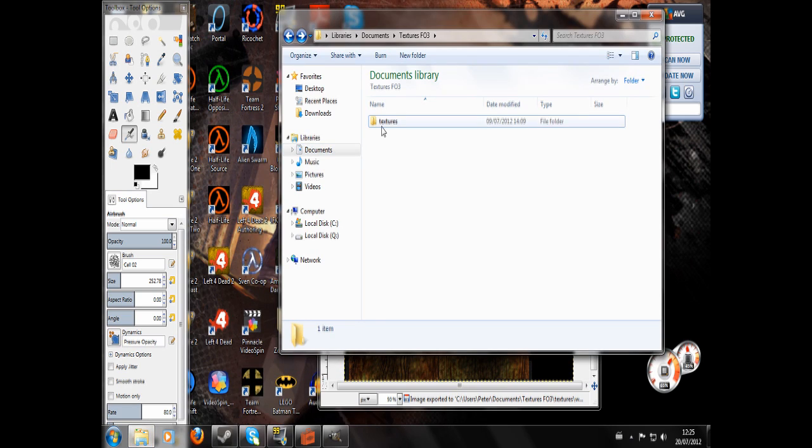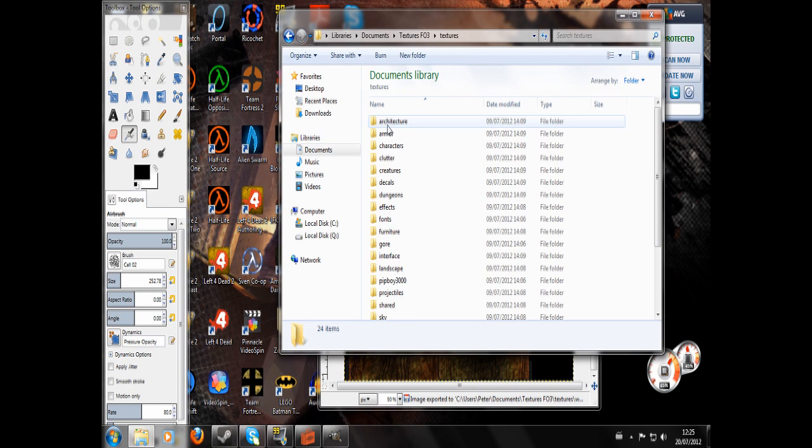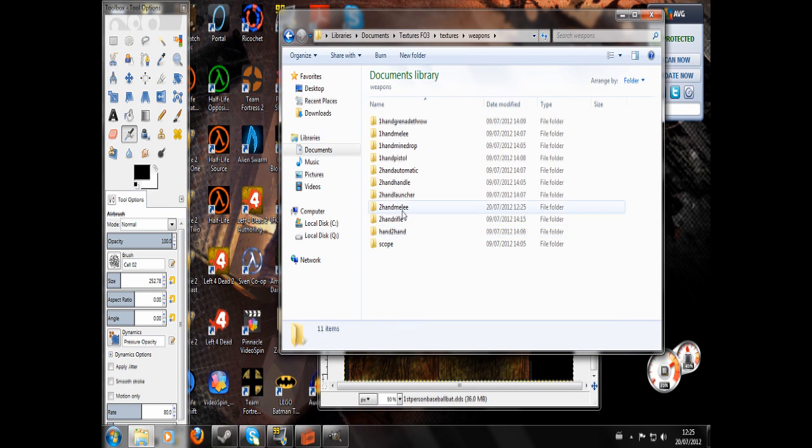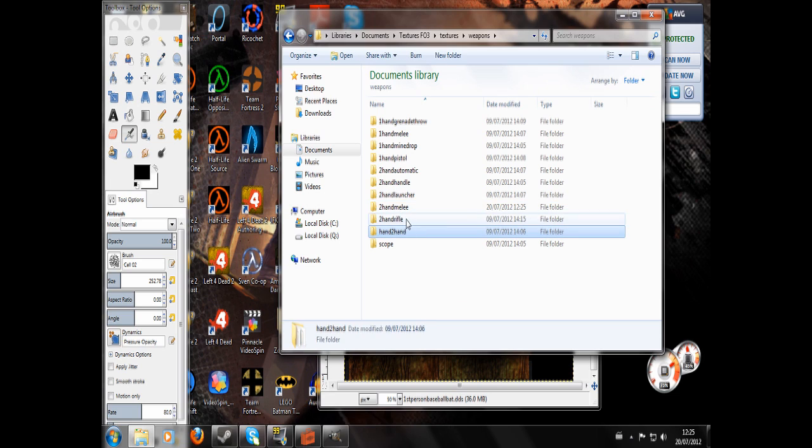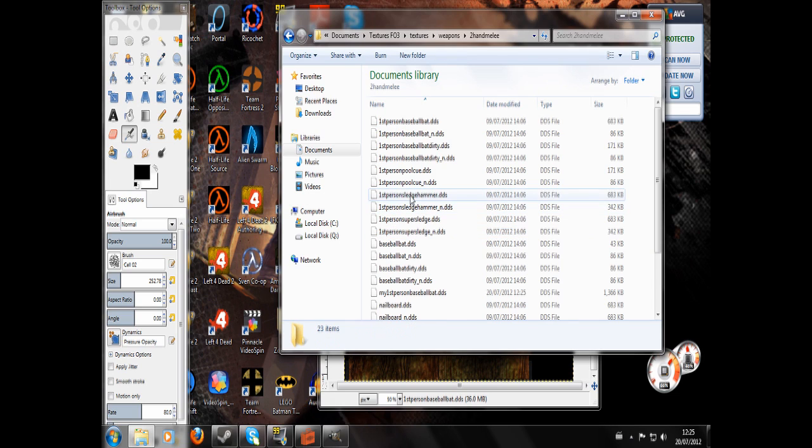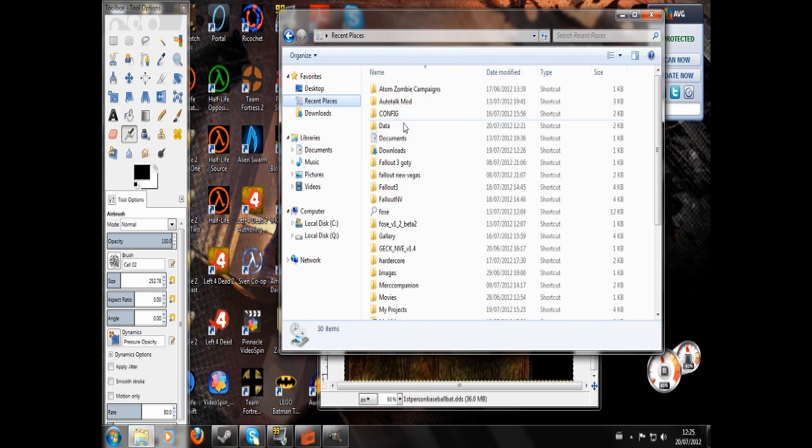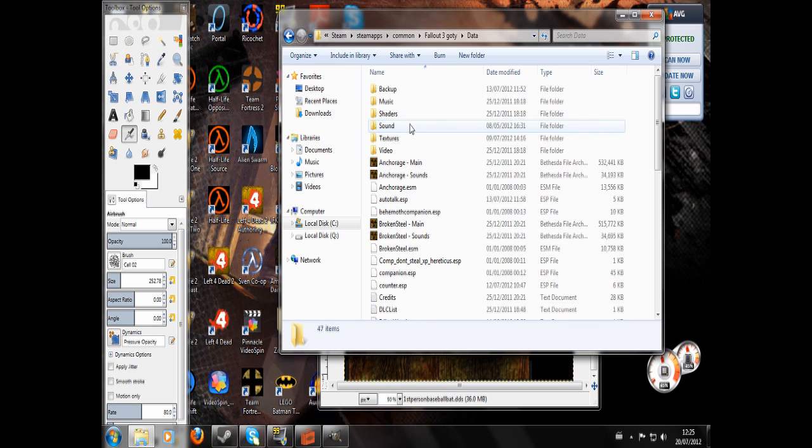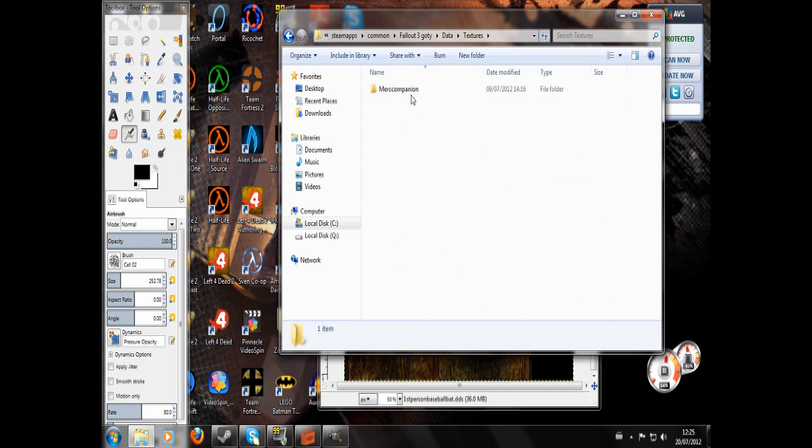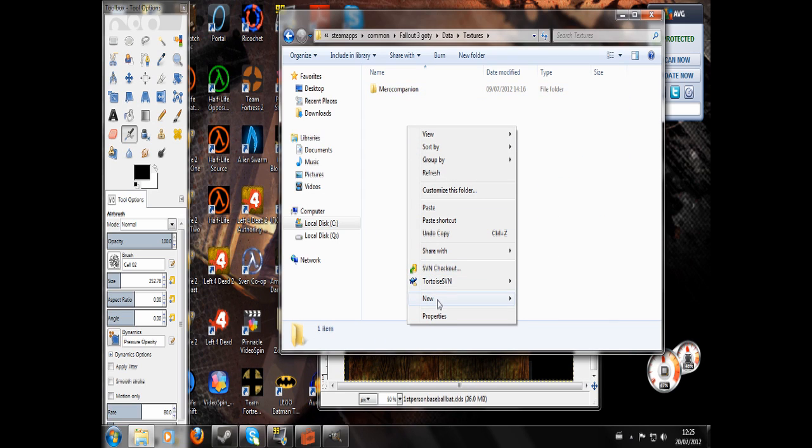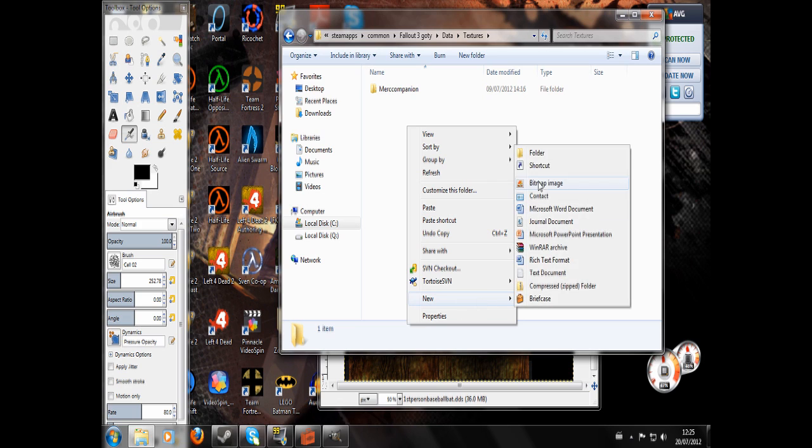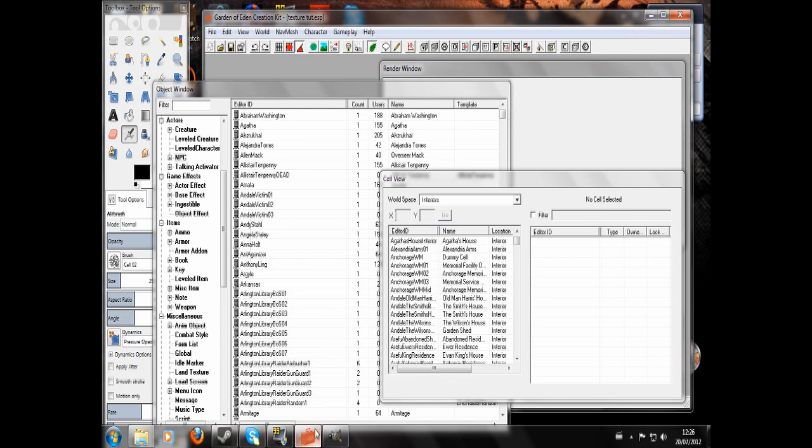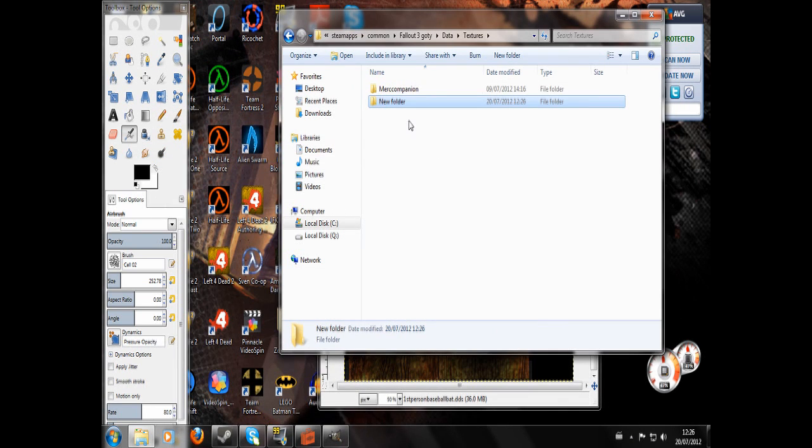Now what we're going to want to do is open up the textures, that texture place you were in before. Two hand melee. My first person baseball bat. We're going to copy that. You're going to go to your Fallout 3 data folder, Textures. We're going to right click, New folder. You're going to call this folder whatever it is you called your ESP.